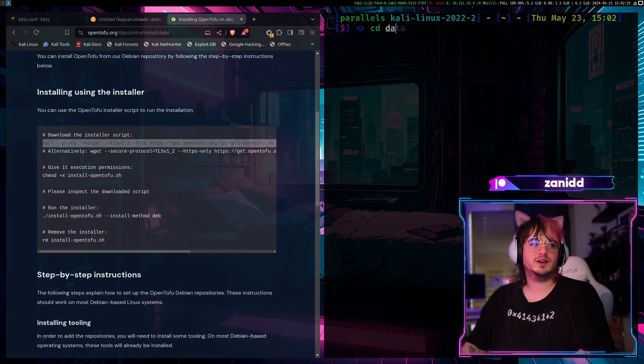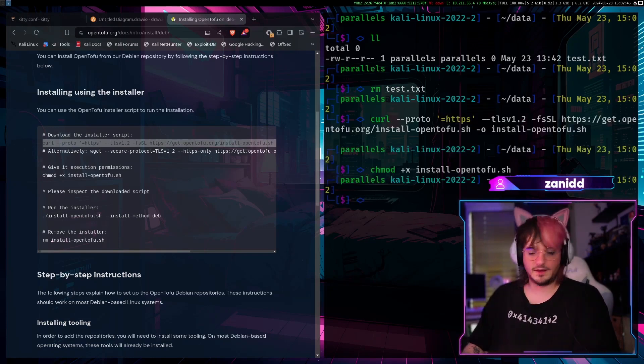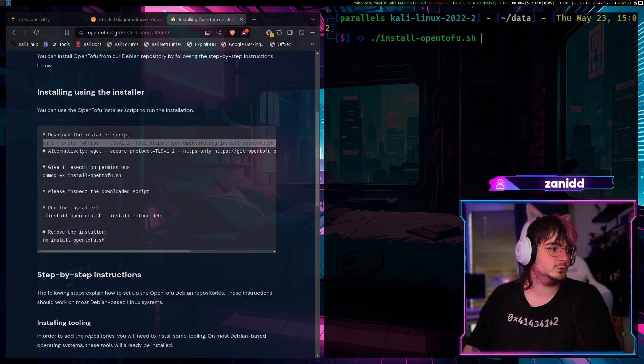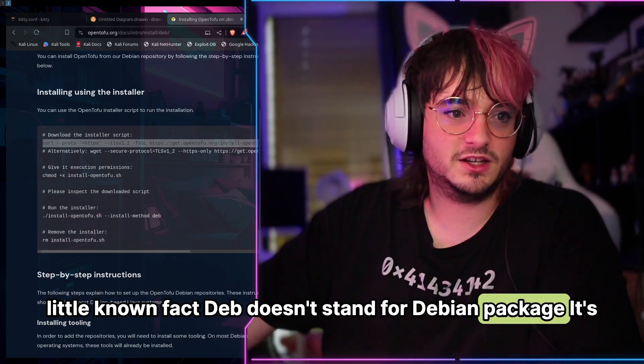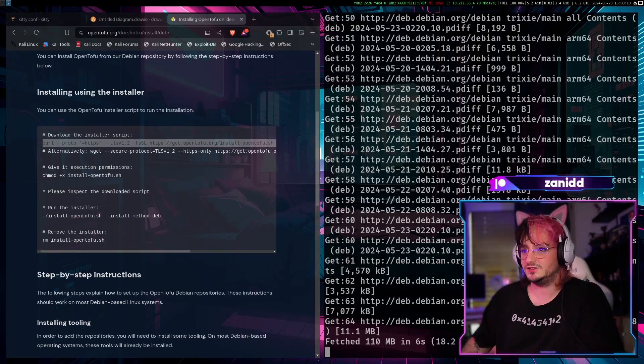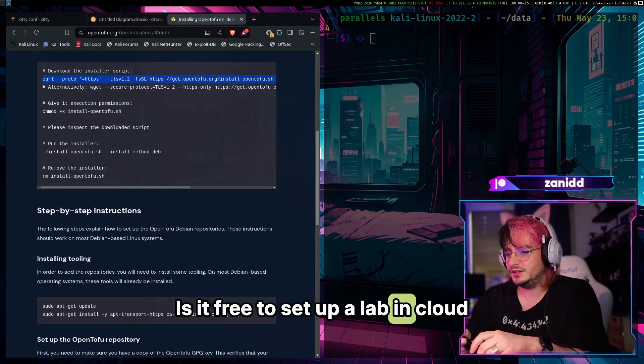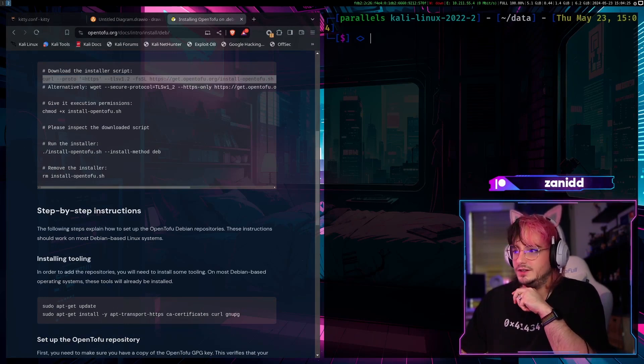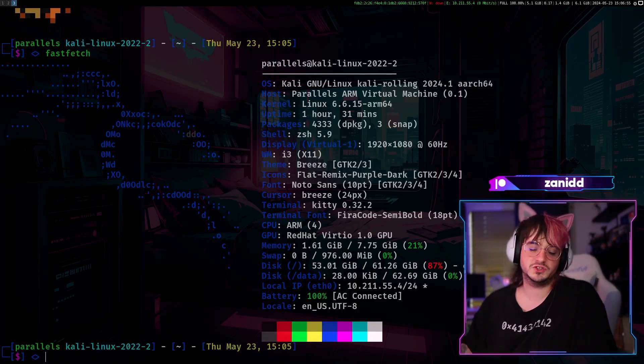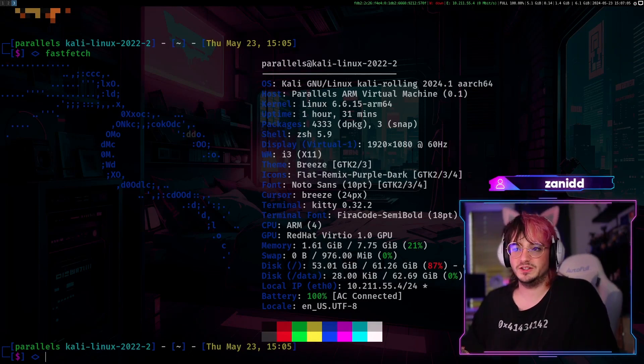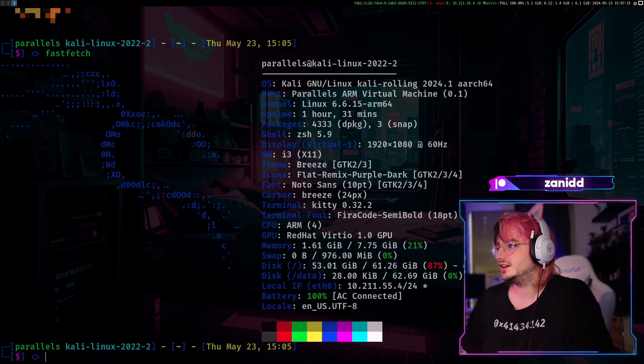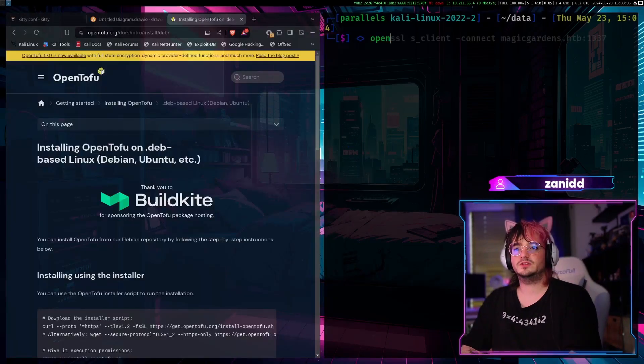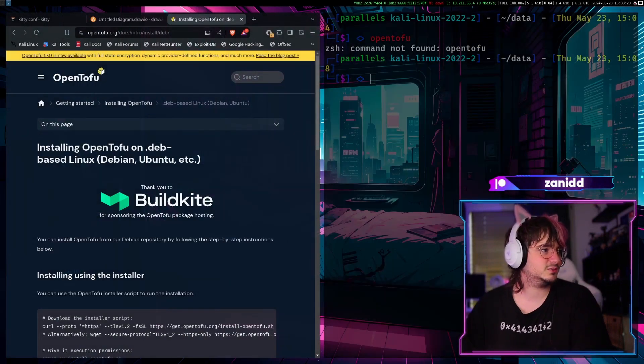But let's go with the installation actually instead of just talking about random stuff that have nothing to do with the task at hand. Which is we want to install with the install script. Now I have prepared this data section, especially for this one. And let's remove tests. Let's paste this in here. And then install. And now you can see it. Install OpenTofu. Which little known fact. Deb doesn't stand for Debian package. It's actually just a short form for Deborah. Is it free to set up a lab in cloud? I think. My affiliate link gives you a couple of credits for free. I can give you a $200 credit which is only valid for the next 16 days. And I'll get $25 for that. So if you want to follow along, I have the affiliate link posted in the chat. OpenTofu. Not found. All right. It doesn't seem like the installation worked as expected.